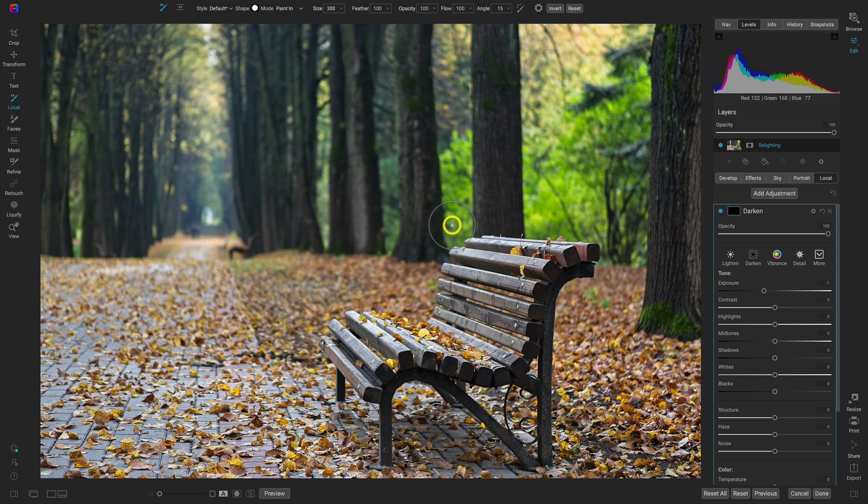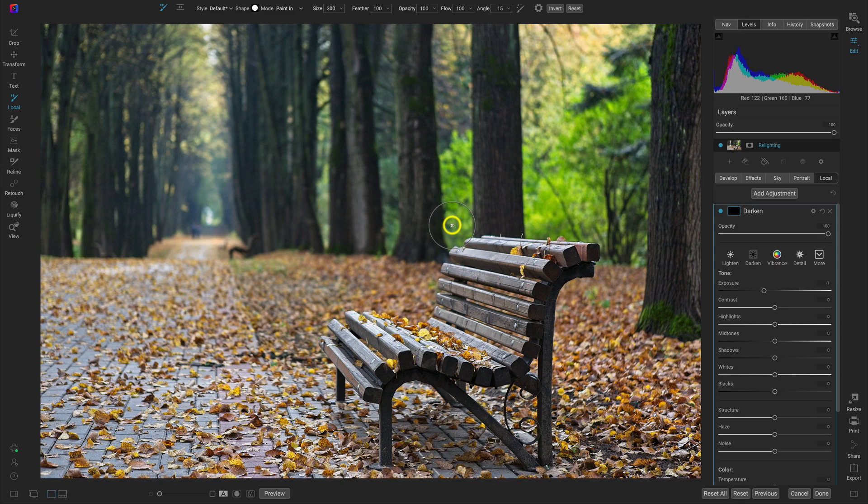And then we'll paint in another local adjustment to add in light. And by using those two local adjustments independently, we can really create our own sort of lighting in this environment.